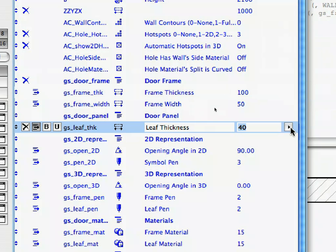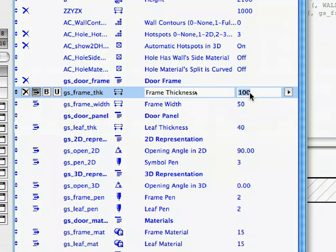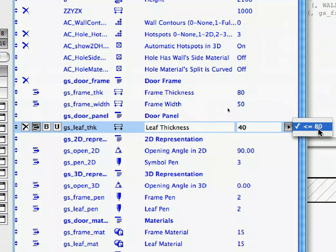Select the GS_Leaf_Thick parameter and click on the right-pointing arrow in its Value column. You can see the following possible values: less than or equal to 100. This is because the current value of GS_Frame_Thick is 100. Select the GS_Frame_Thick parameter and modify its value to 80. Then select the GS_Leaf_Thick parameter again and click on the right-pointing arrow. You can see the possible values are now less than or equal to 80. As you can see, the upper limit for GS_Leaf_Thick changed according to the change made to GS_Frame_Thick.